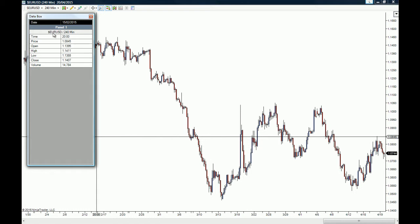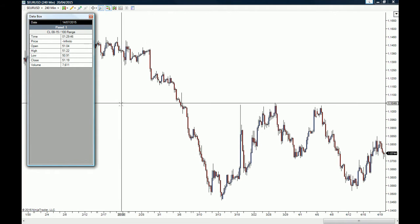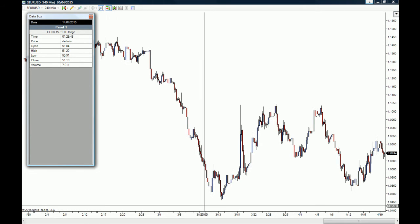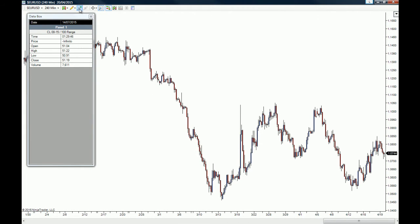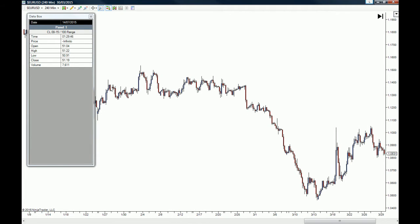This is what the data box looks like. On panel one we are looking at the EUR/USD 4-hour chart. The information on the data box is pretty straightforward: we have the time that the candle opened, the open price, the high, the low, the close, and a very important piece of information — the volume traded during that period of time. Let me thicken the chart so I can better show you what the data box can do.